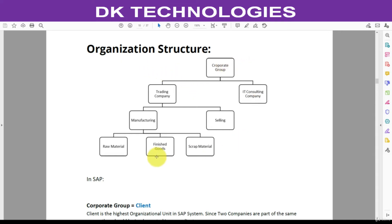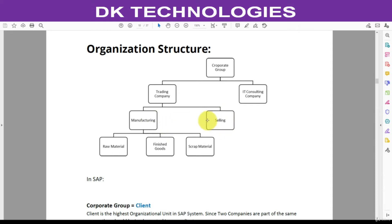Here we have one corporate group. Under this corporate group there are two companies: one is called Trading Company, another one is called IT Consulting Company. Under Trading Company there are two departments — Manufacturing and Selling — both located at different places. The manufacturing department is further divided into three parts for storing purposes: one for raw material, one for finished goods, and one for scrap material.